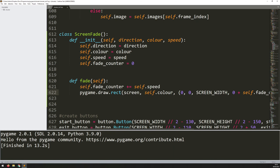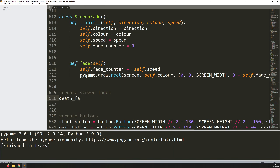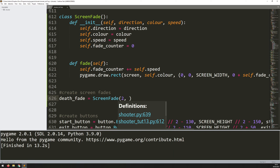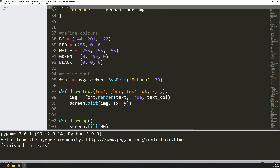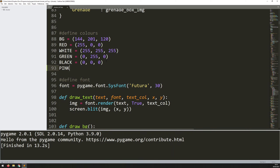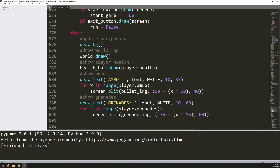Now I need to remember to create an instance. A class alone isn't enough to put anything on screen. So I'll say: create screen fades. The only one I want for now is when the player dies, so: death_fade = ScreenFade(). The direction argument I'll put as 2, the color will be pink — which I haven't defined yet. So I go back up to the colors section and add: pink = (235, 65, 54). The speed will be 4.